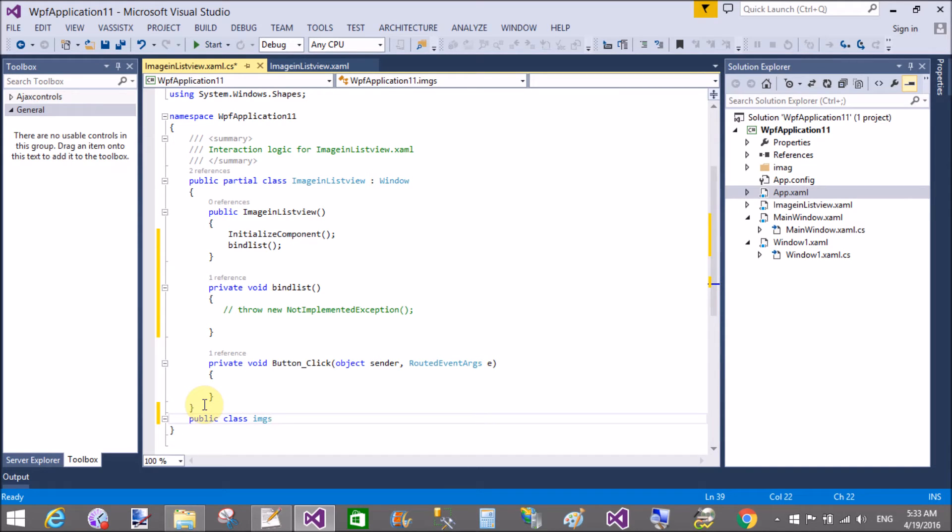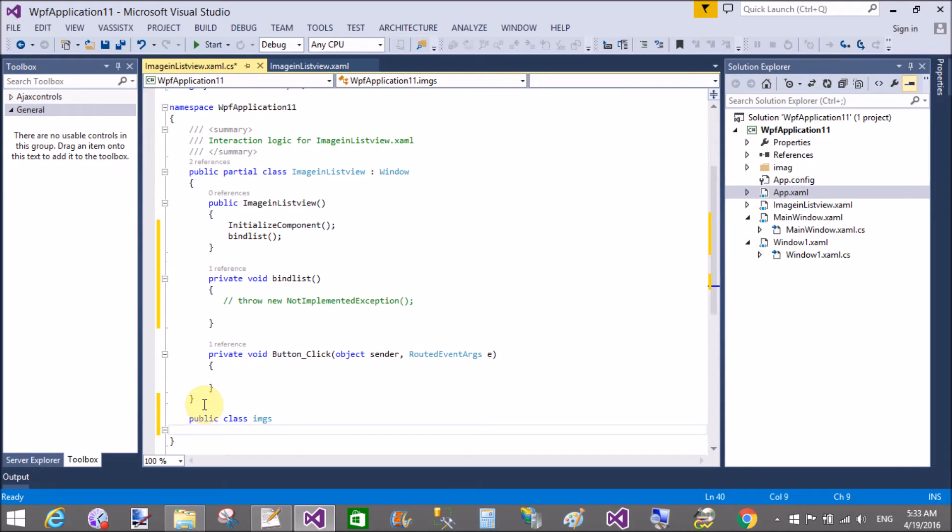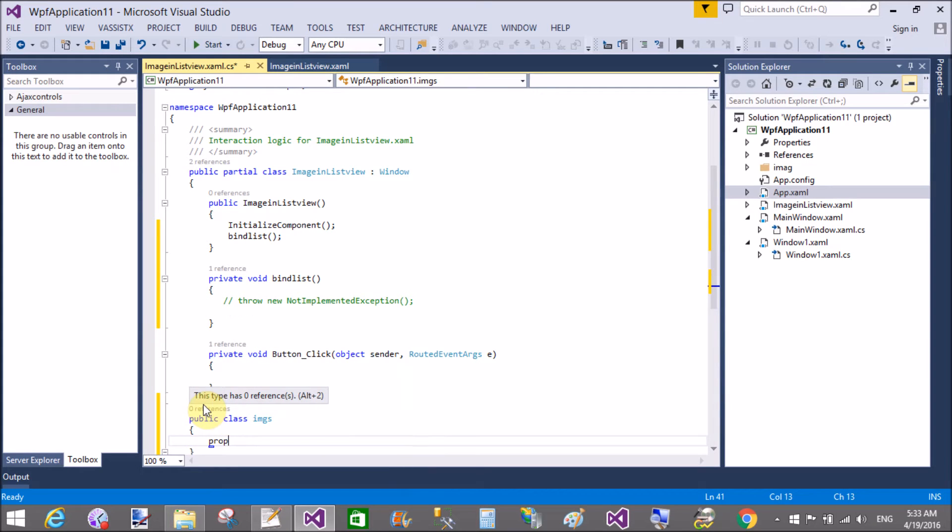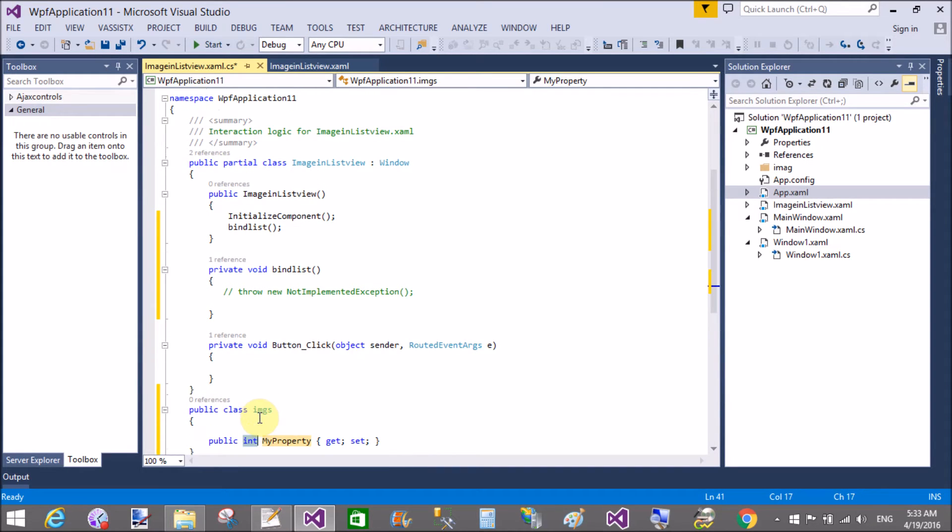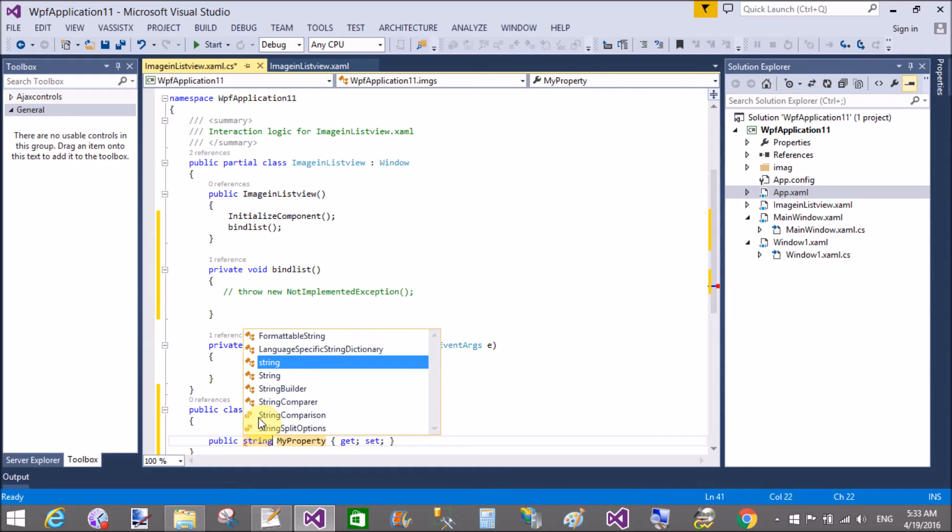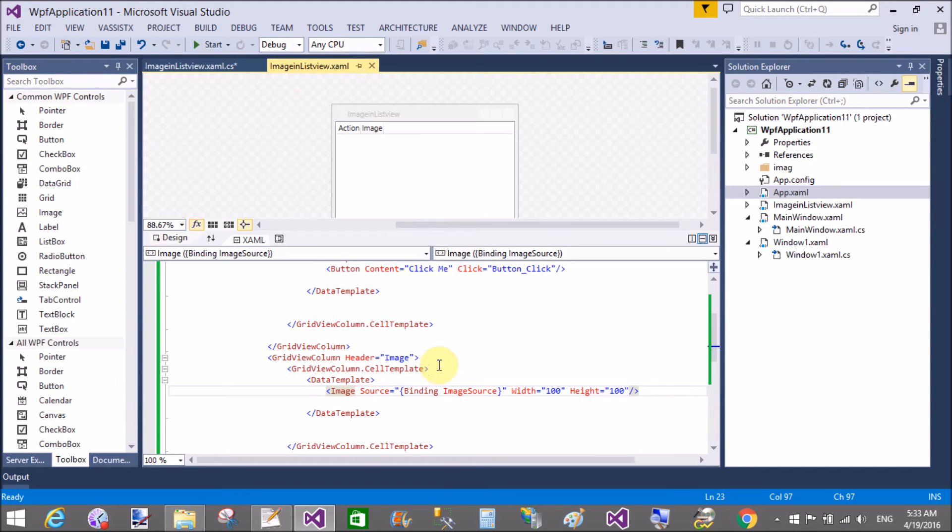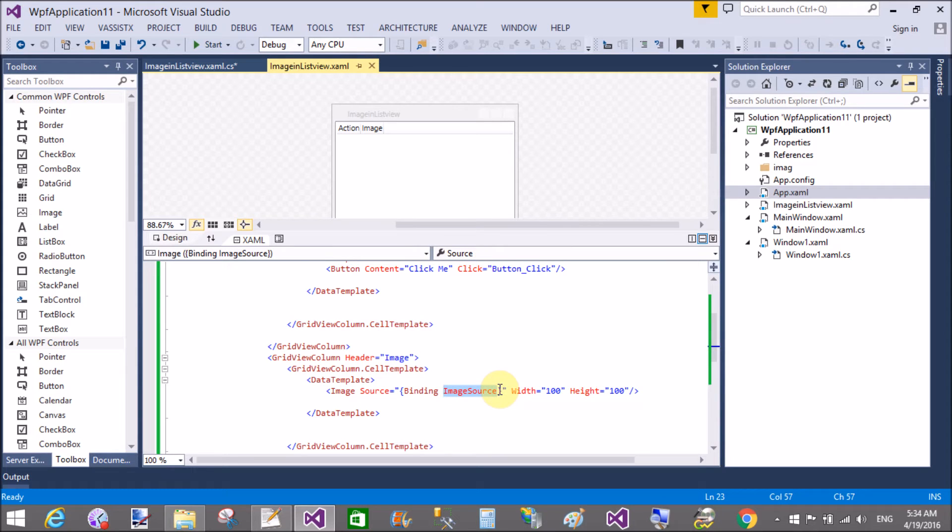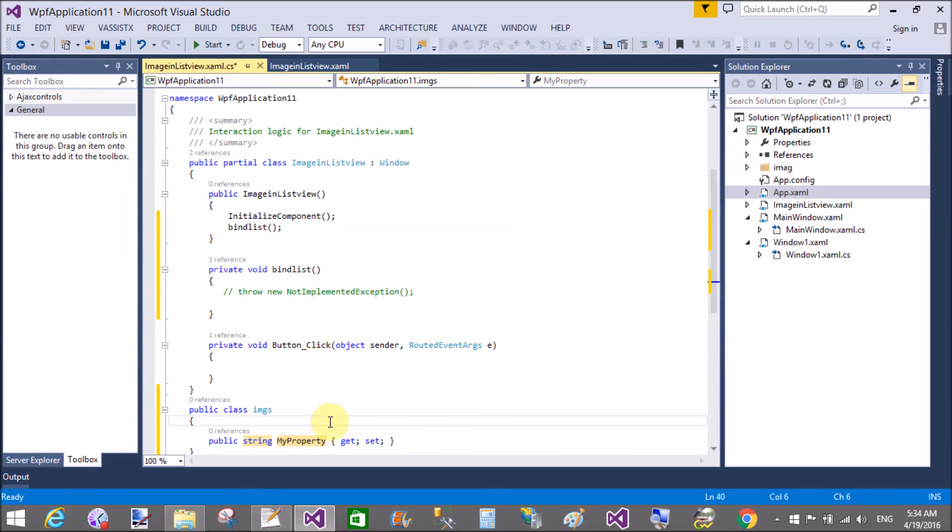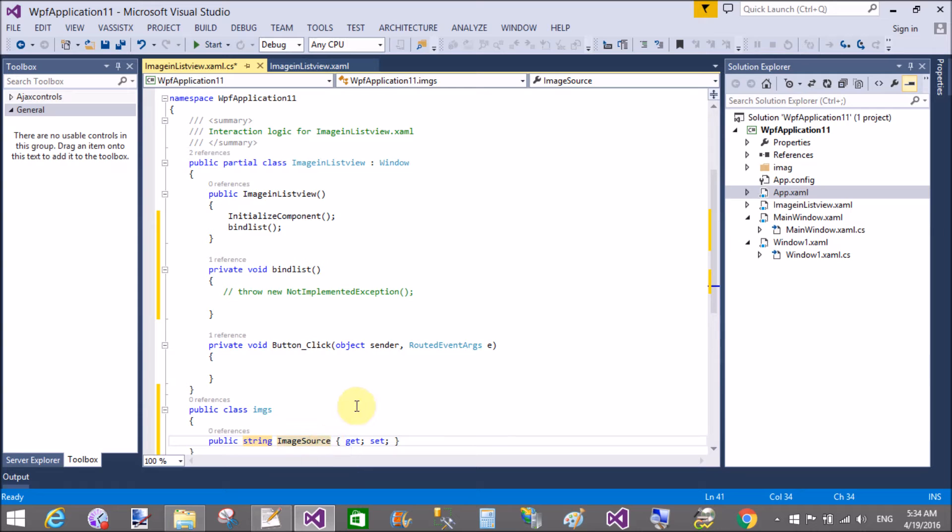Image, imgs is the name of the class, in which we have a single property and that is image source. Yeah, that's fine. Copy this and paste it here. Okay, that is the type of the string.